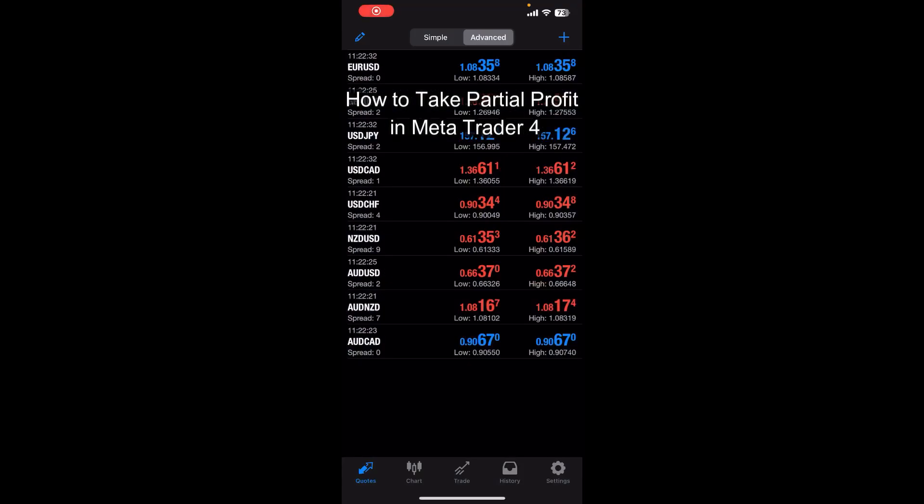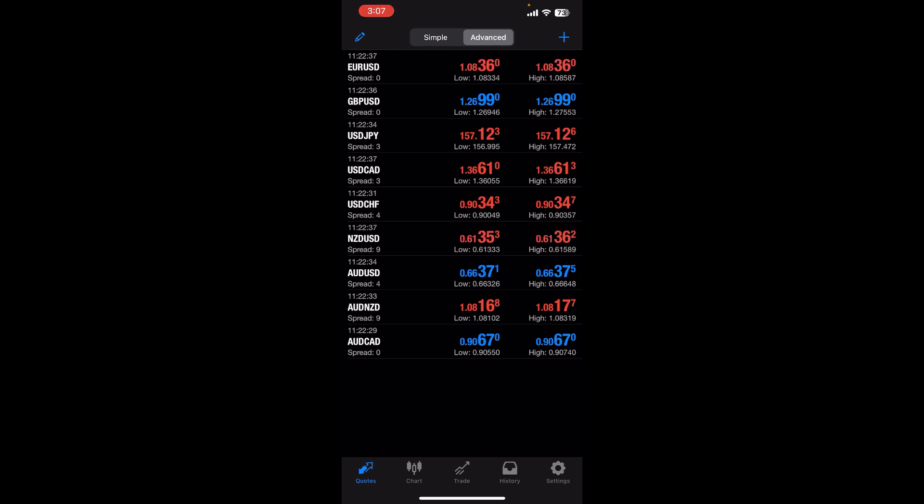Hello everybody, once again welcome back to Financeable YouTube channel. Today in this video I'm going to show you how you can take partial profit on MetaTrader 4, so make sure you follow my steps till the end.